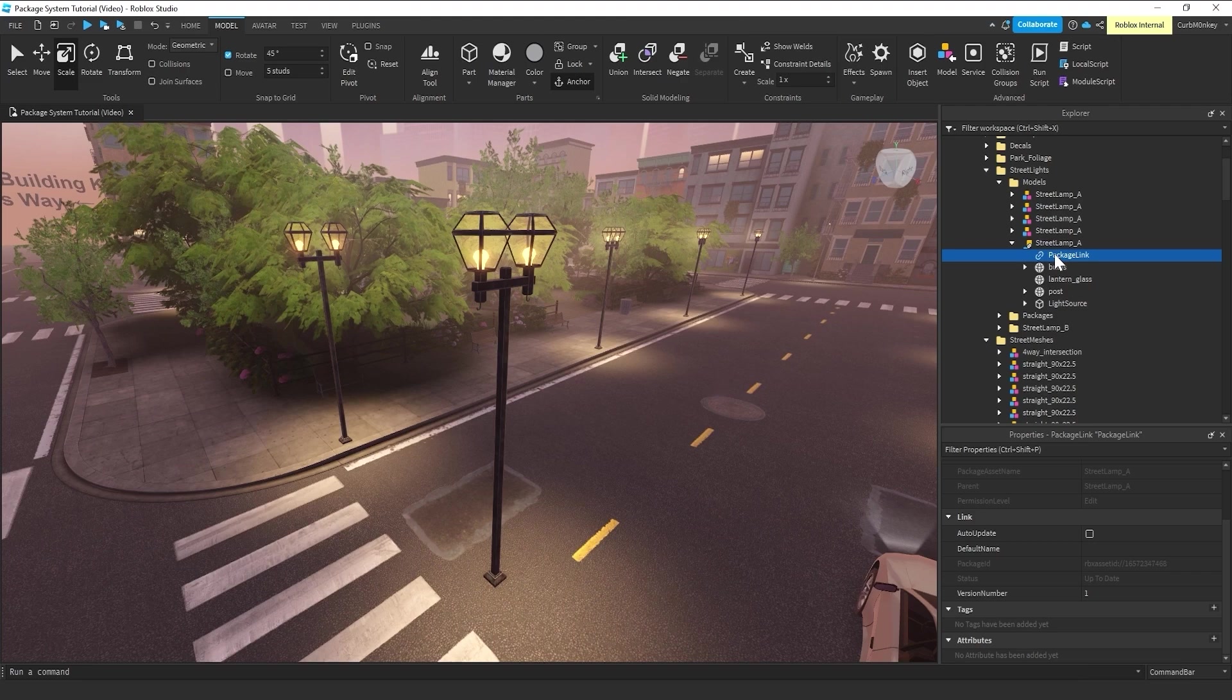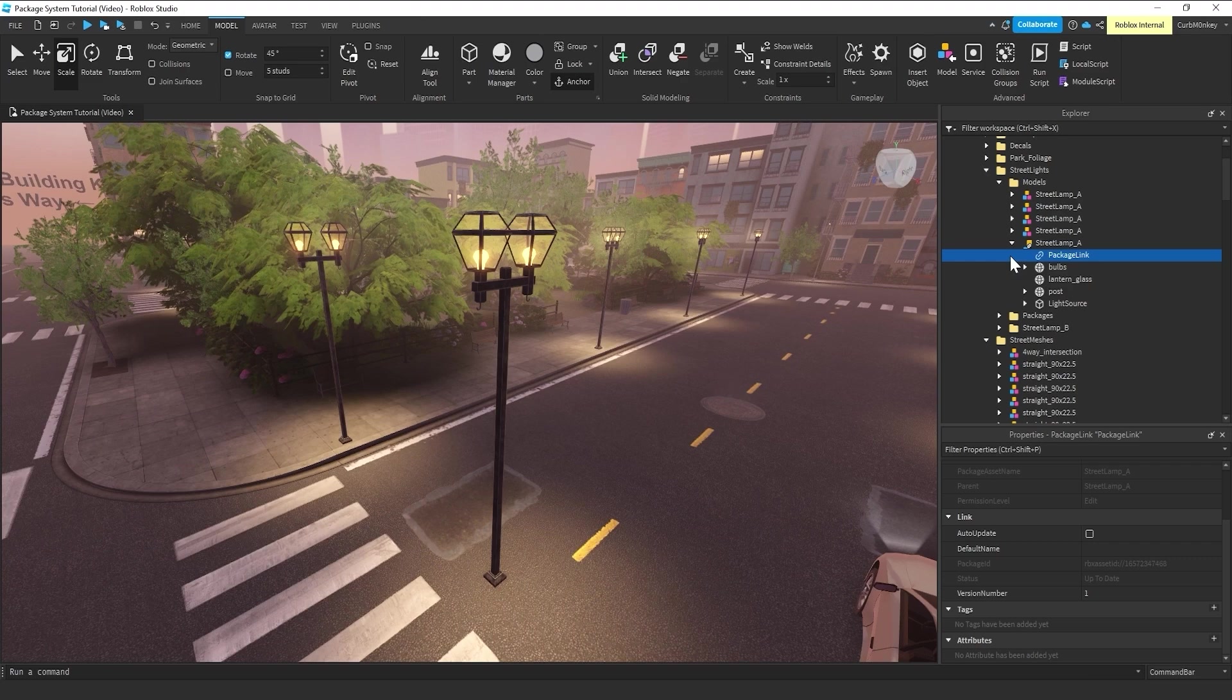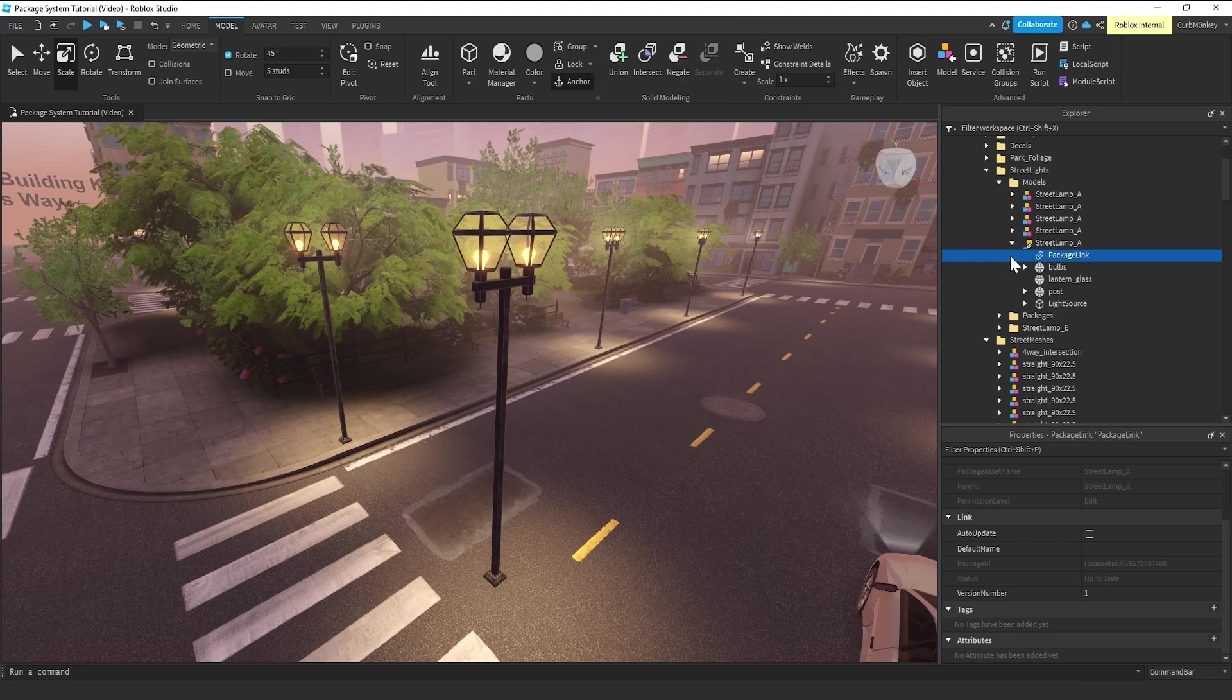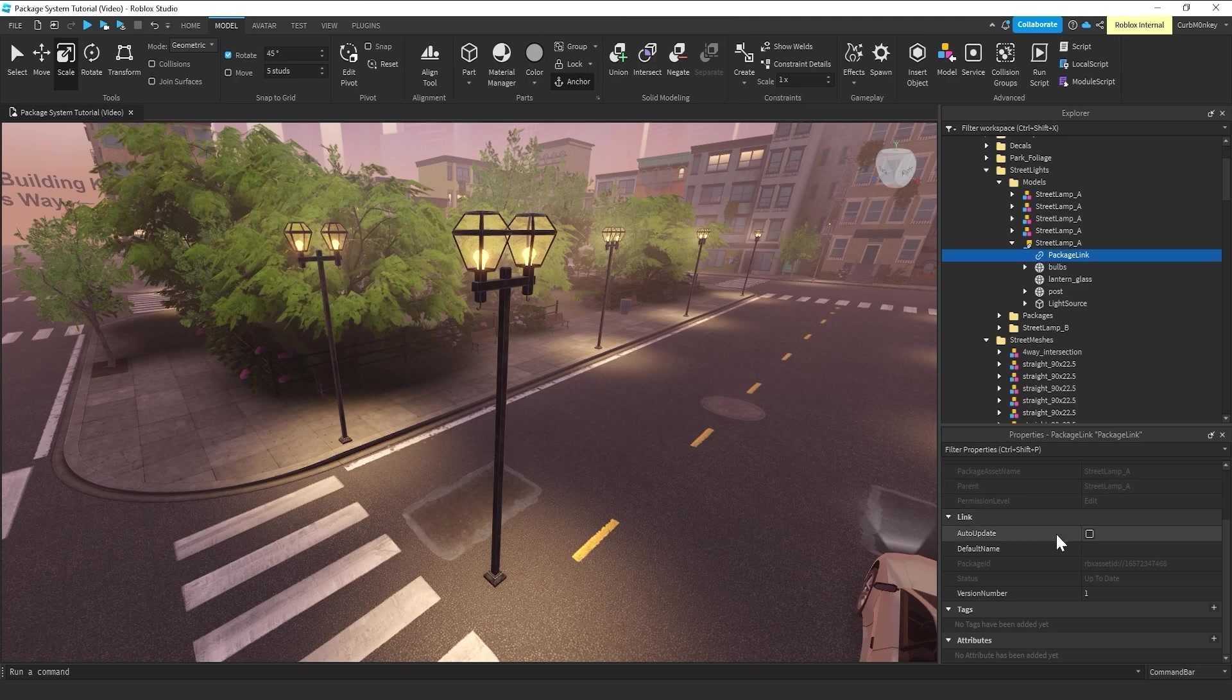And I wanted to point out one thing about this package link. The power that you just saw in the previous example of those lampposts receiving updates automatically is something that currently is not on by default.